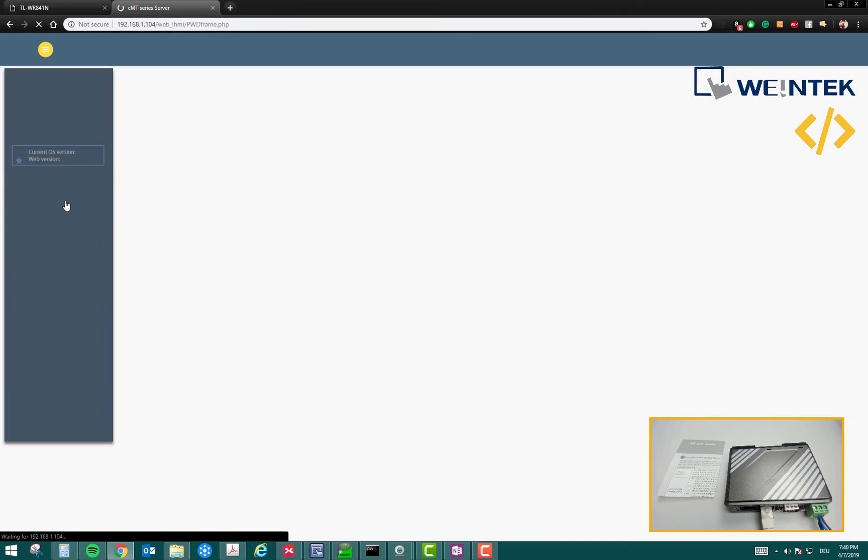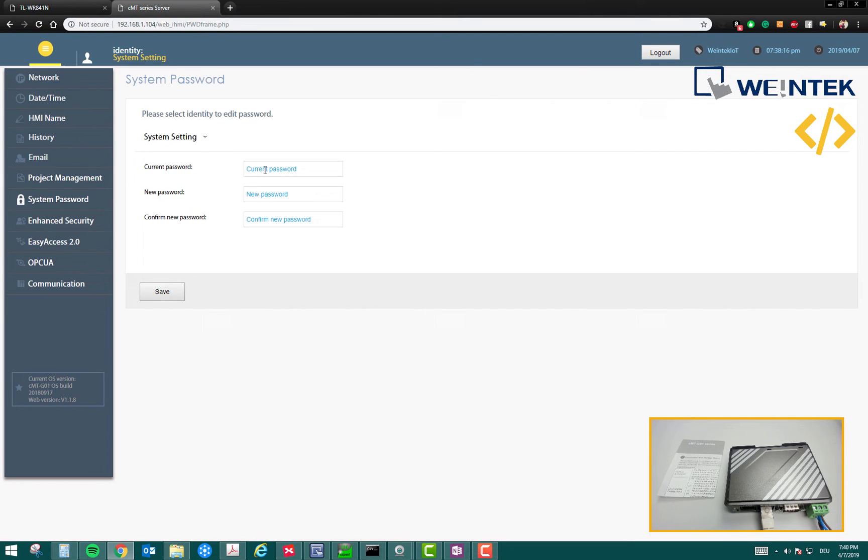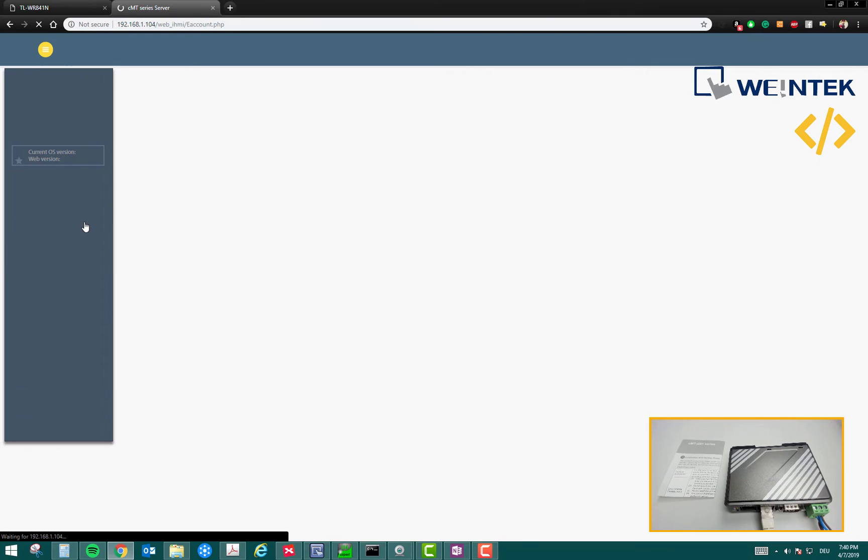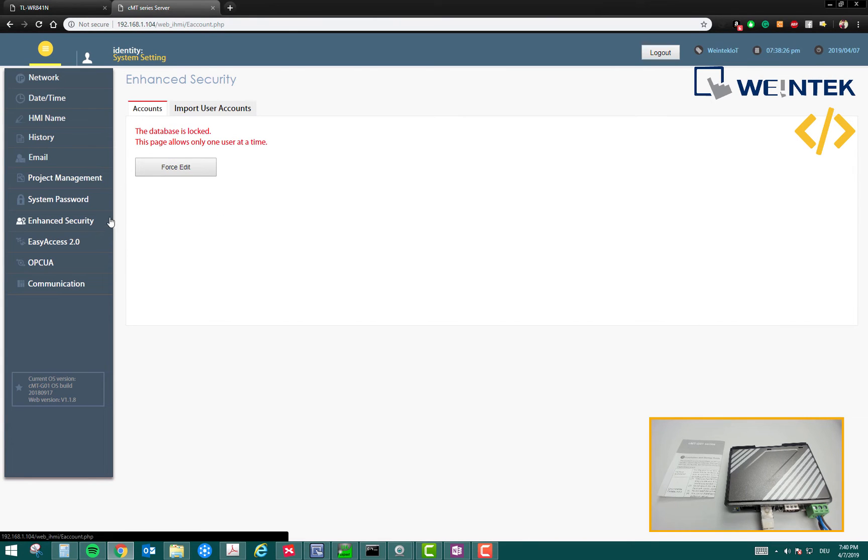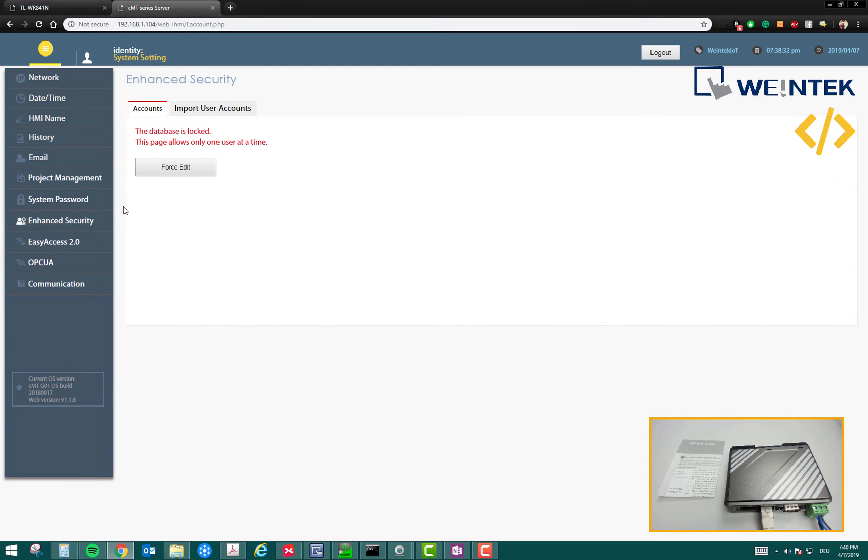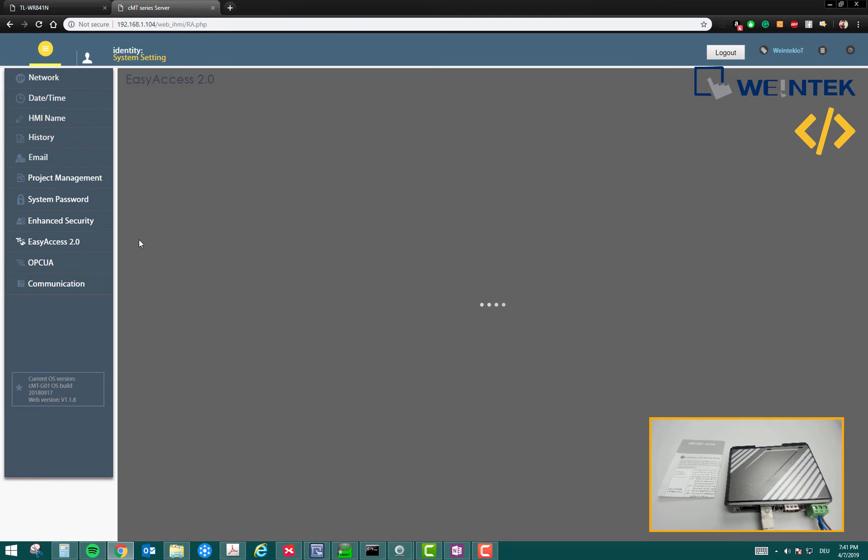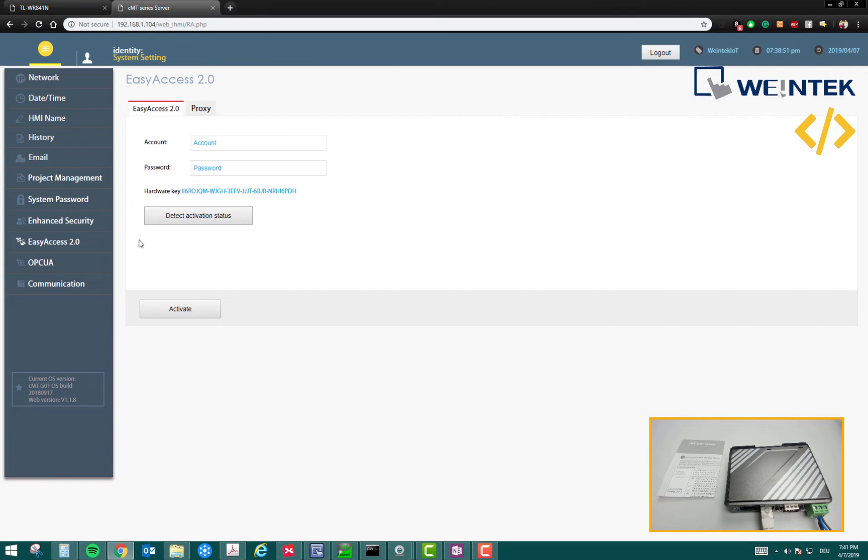Then you have a system password. The default password right now is six times one, but you can change it from here. Then you have enhanced security. This device supports OPC UA communication. In OPC UA, there could be many users. You can define the role of each user in enhanced security. This will be helpful to define the roles of a particular user who is accessing OPC UA settings. EasyAccess 2.0 is another feature by which you can access this device from remote location.